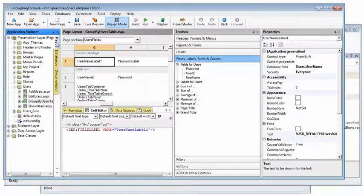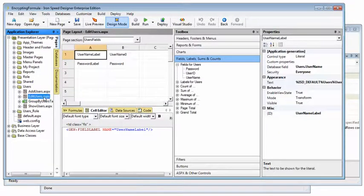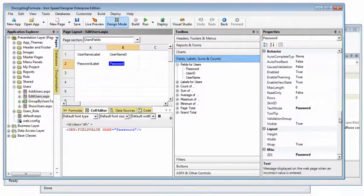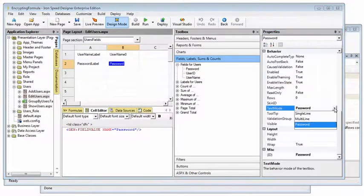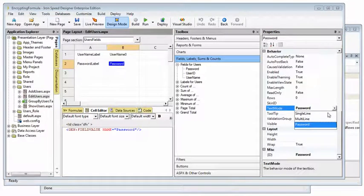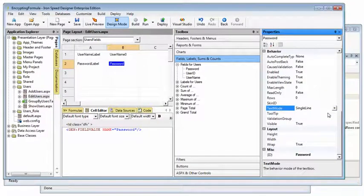Another thing we'll do is go to the edit page password field. This is the text box where we change the password and change the text mode from password, causing IronSpeed Designer to render asterisks in the text box,